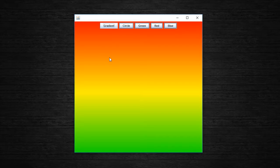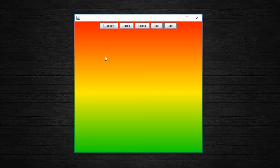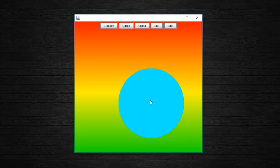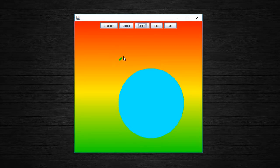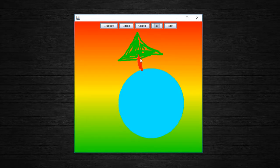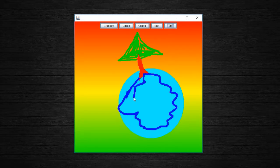First I have a nice gradient - in this example from red over yellow to green. Then there are different objects; as an example I have chosen a circle. And then of course the freehand painting in Java - first in green, then maybe a nice red trunk, and finally something in blue, maybe a lake. Finished is our psychedelic picture.